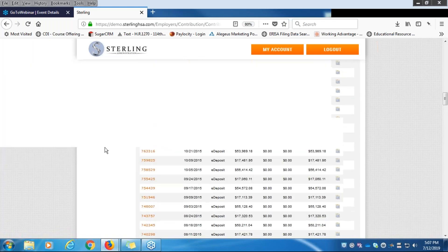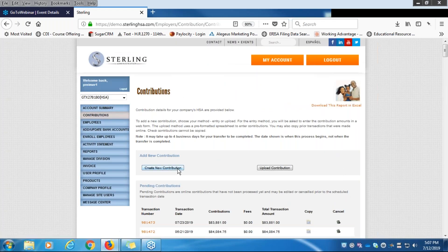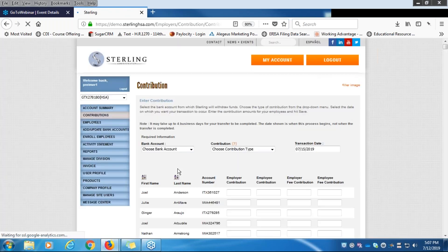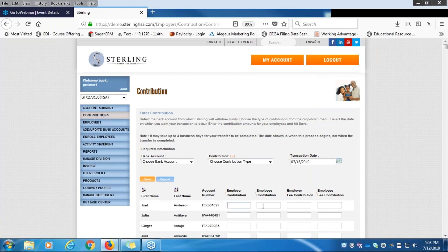Let's go back to the top and look at what it's like to submit a contribution online using Create New Contribution. You'll see on your screen that this populates all of your employees who have an open HSA account with Sterling or a pending activation account. You can allocate separately for employer contributions, and for employee contributions such as payroll deductions, you can enter those here as well.